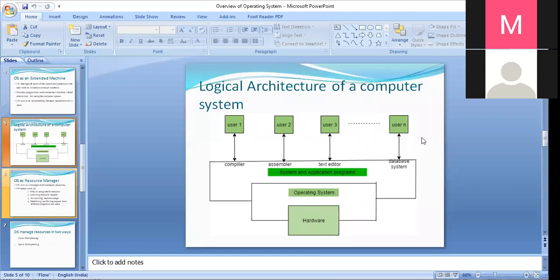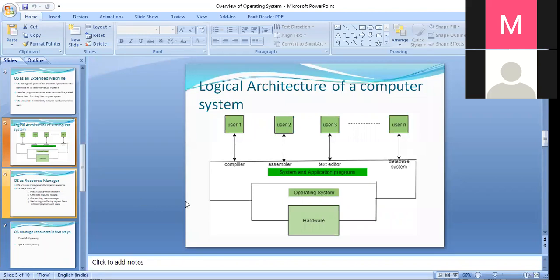It will entertain everyone and facilitate all users for the resources. For example, user 1 needs CPU, user 2 needs a printer — they will switch resources when required. The main purpose of the operating system is to coordinate between hardware resources and the user requests or the application requests.